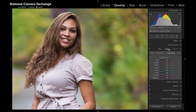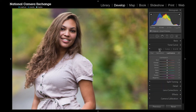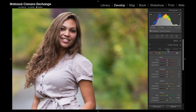Now color is the next option over. Color has pretty much the exact same controls as HSL. HSL actually stands for hue, saturation, and luminance. If I go to color, instead of dividing those into each tab they're divided into each color range, but I have hue, saturation, and luminance for each color range — pretty much the exact same thing, just another way to go about getting at it.